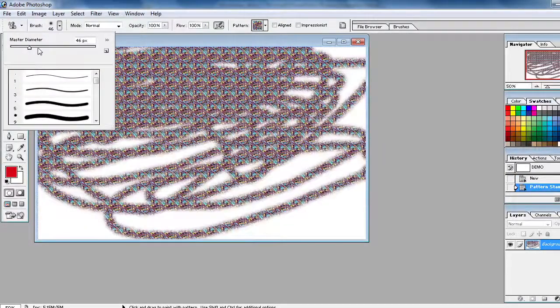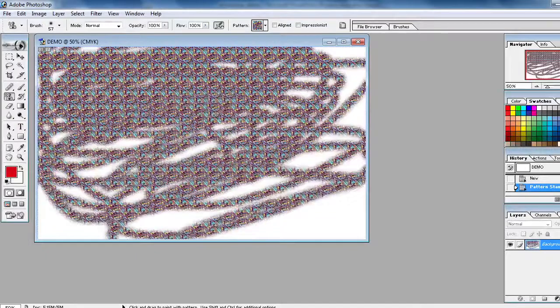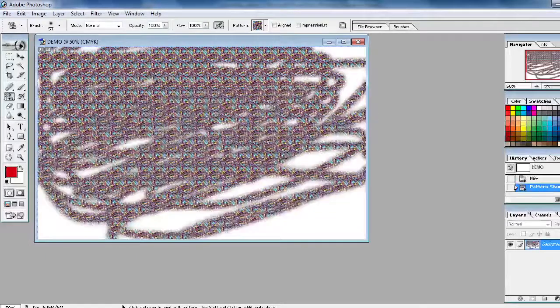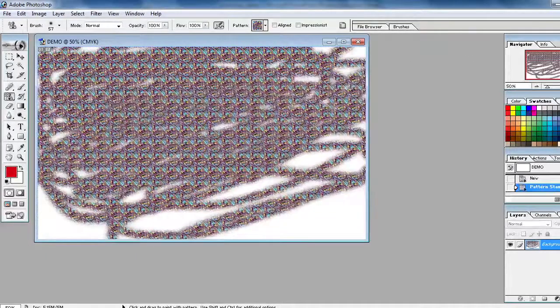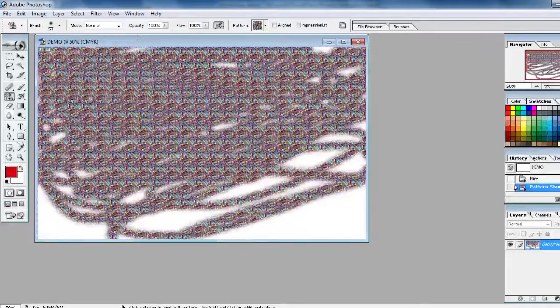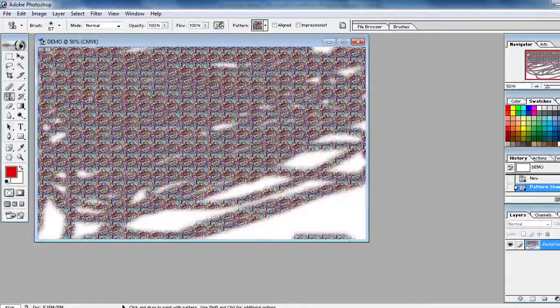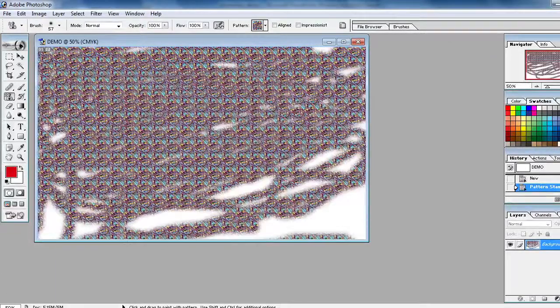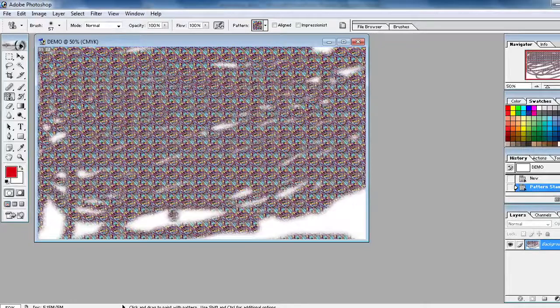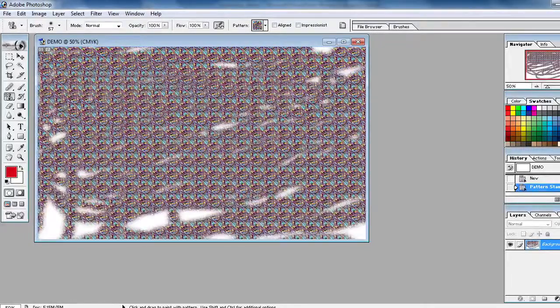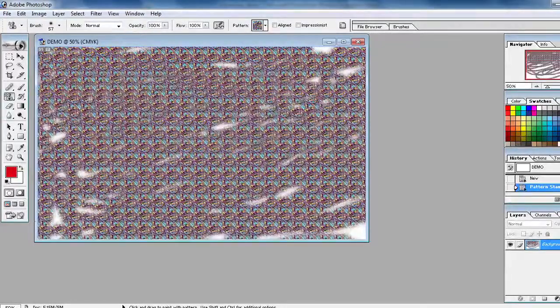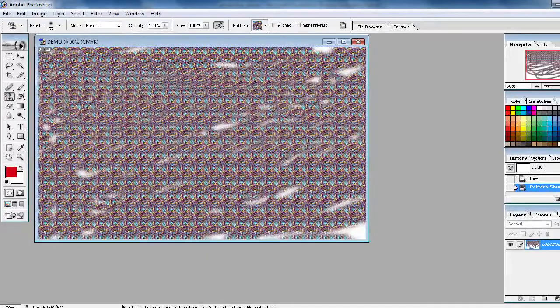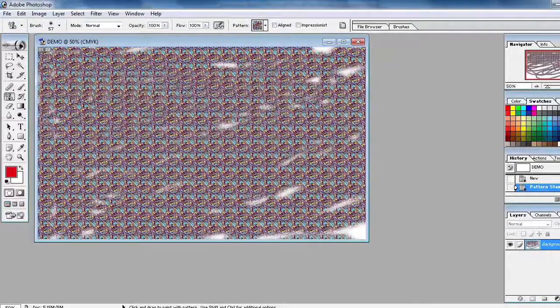Like this you can use it. If you want to increase the size, you can increase the size. You can increase and decrease falsely. So slowly you can define and you can drag and you can fill all the patterns by using this one.